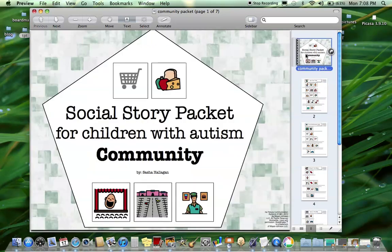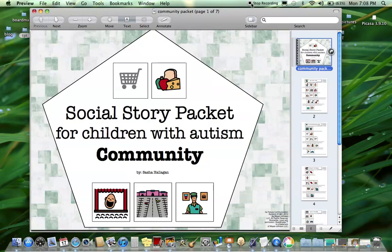This was a product preview of Social Story Packet for Children with Autism Community Packet from theautismhelper.com.